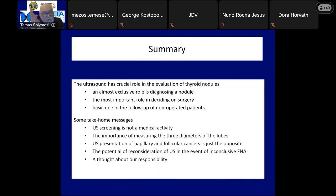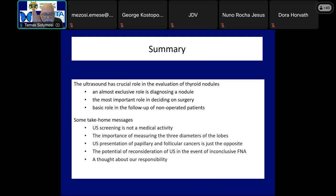Now we are at the end of the lecture. We demonstrated the role of ultrasound in all phases of evaluation of nodular goiter patients. Ultrasound is the only means of recognizing the nodule; its role is crucial in deciding whether to operate on a patient; and ultrasound is an essential tool for the subsequent monitoring of non-surgical nodular patients. Some take-home messages: the data clearly suggest that ultrasound screening has more harm than good for screened persons, and further examinations generated by screening clearly impair real thyroid patients' access to care. The three diameters of not only the nodule but also of the lobe must be measured — this is the basis for both current decision-making and later examinations.